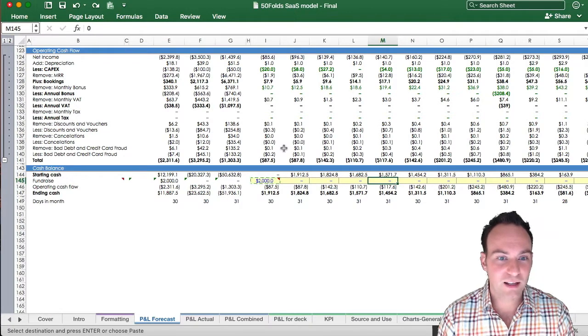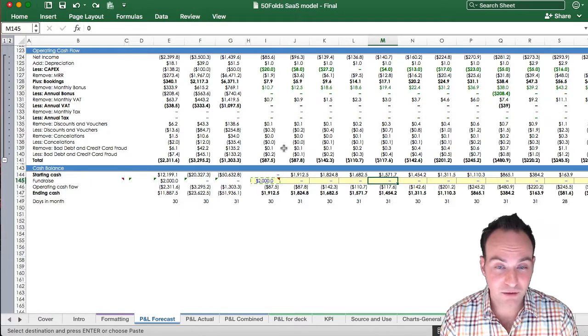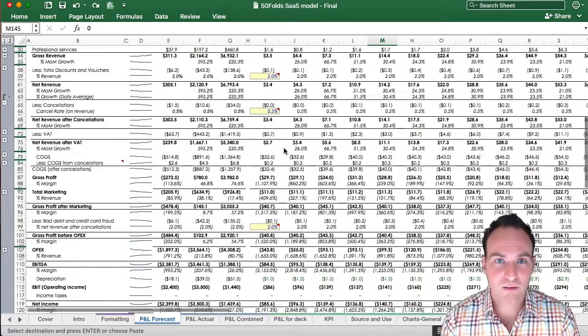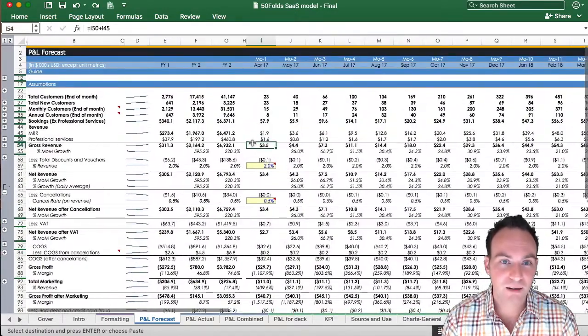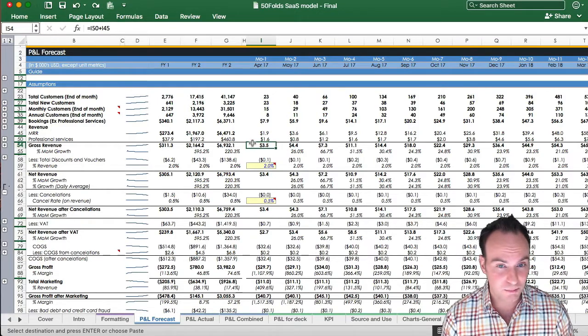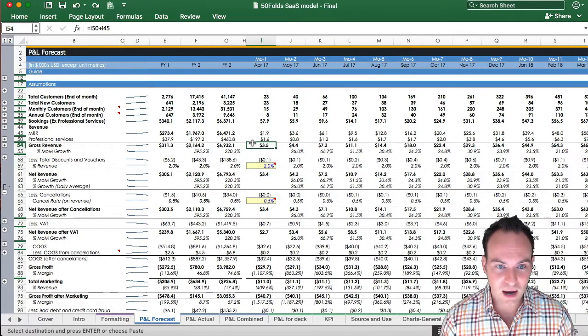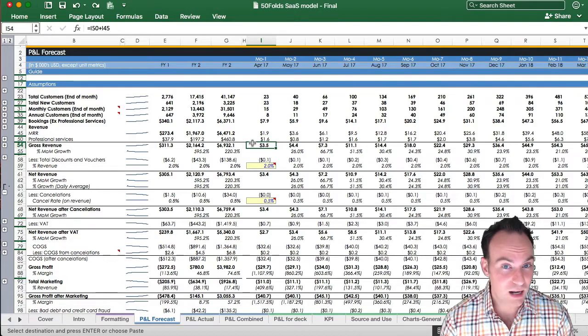Cool. So that is an intro into your P&L forecast. Again, there's very few assumptions you need to add here. It just sucks up everything, puts it in here. Cool. Now, next one we're going to go through is your P&L actuals.